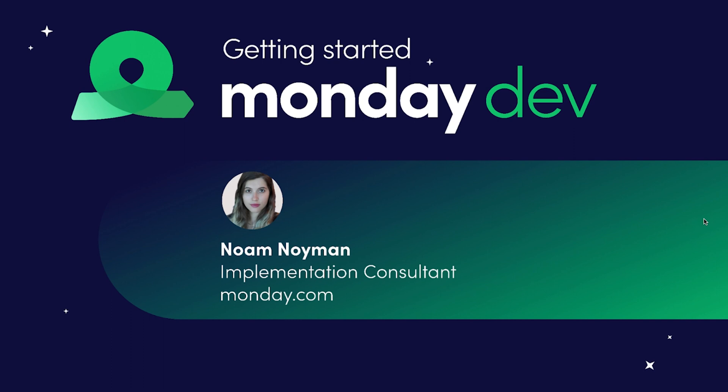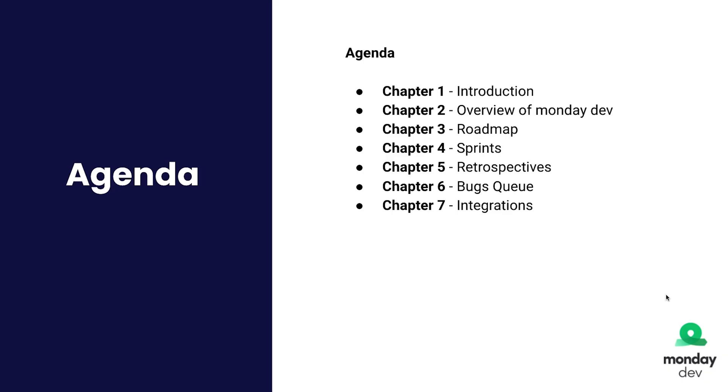So today we're going to have a mini webinar series of our Monday Dev product. The agenda for today, we're going to start with some introductions, then the next chapter would be an overview of the monday.com product and then we will deep dive into the different components.